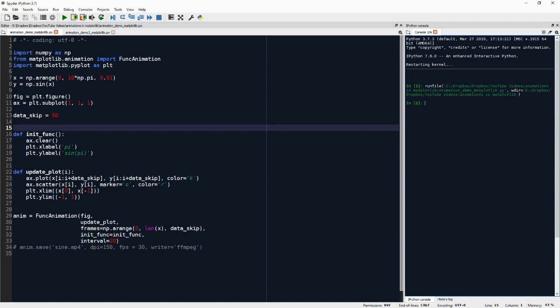So between repeats, when the animation is finished and it starts again, init_func will be called to reinitialize the animation to its initial state.